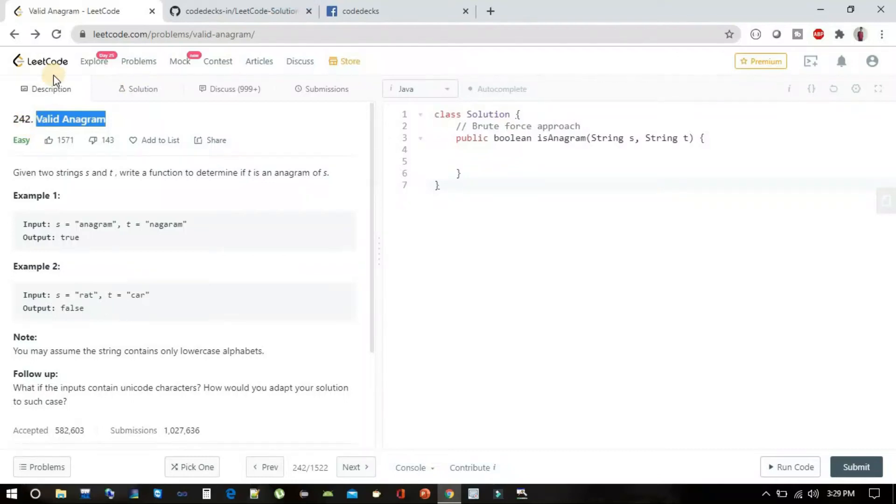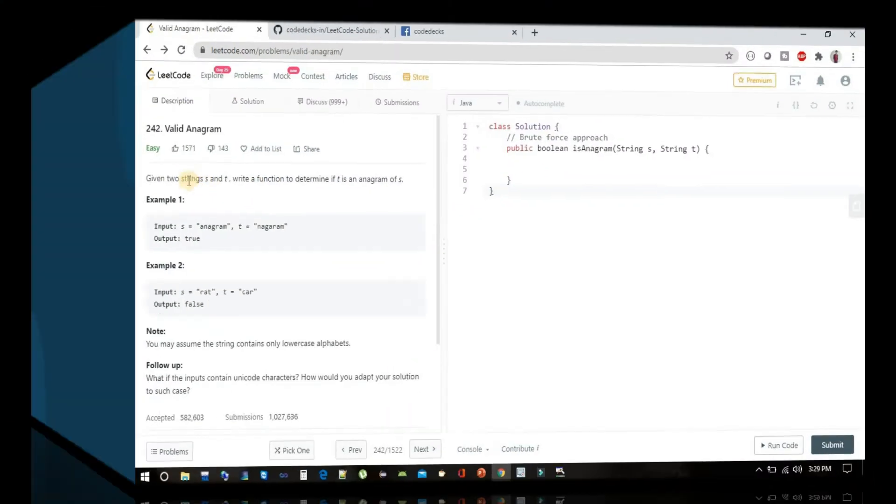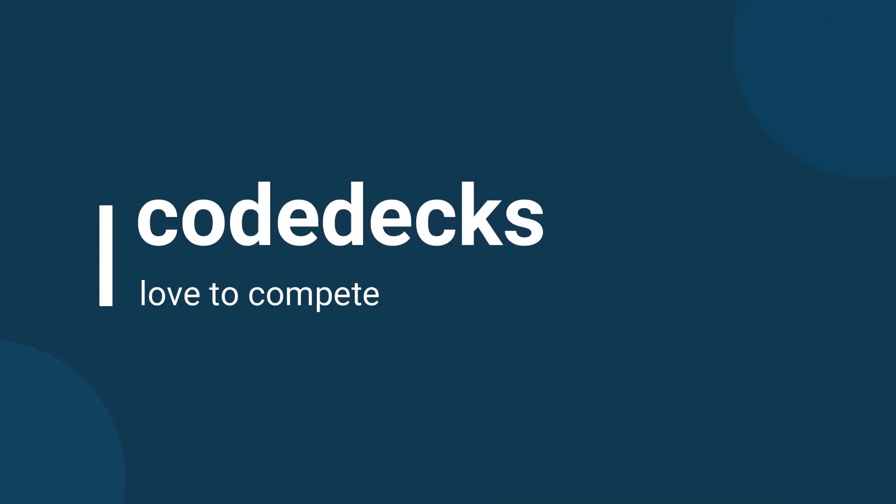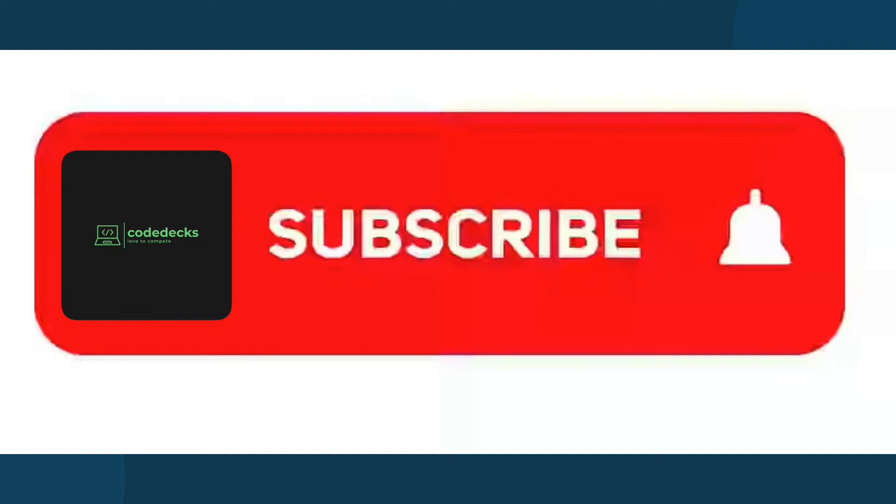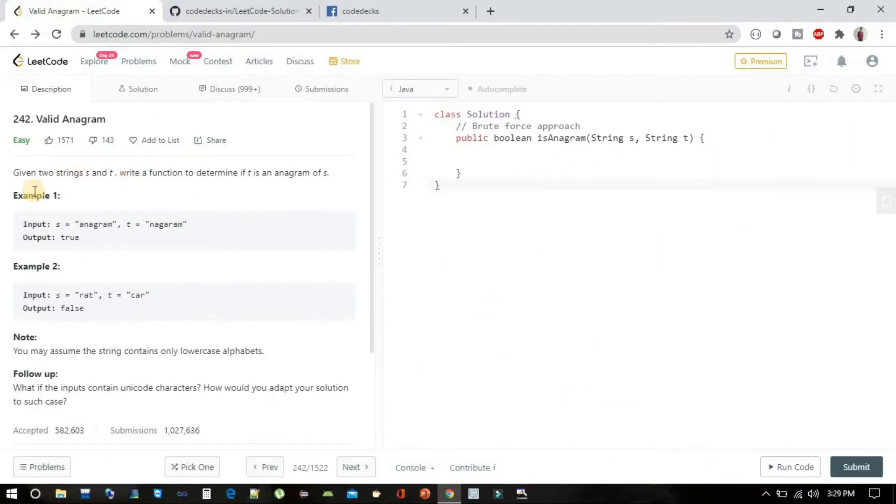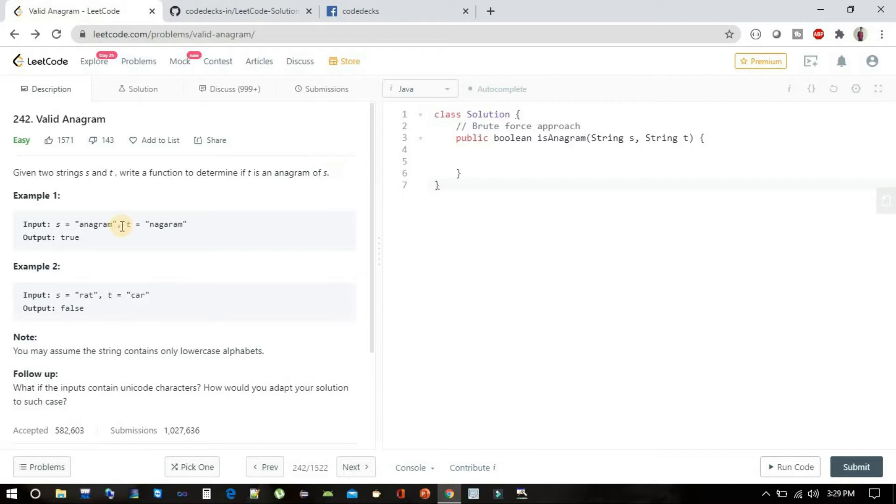Problem number 242 on LeetCode. Before starting, if you are new to this channel and watching this video for the first time, please don't forget to subscribe and hit the bell icon. Given two strings s and t, write a function to determine if t is an anagram of s.